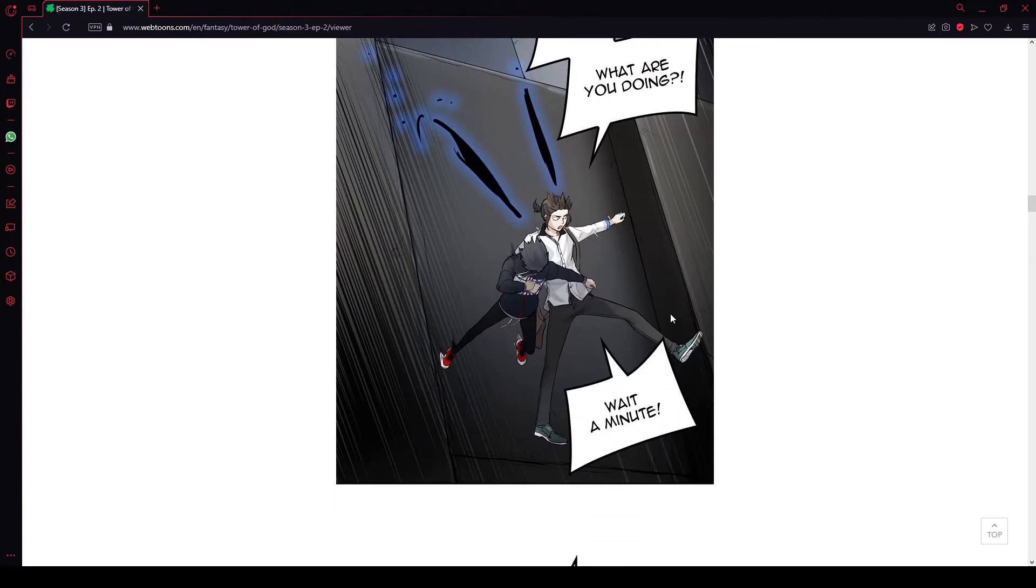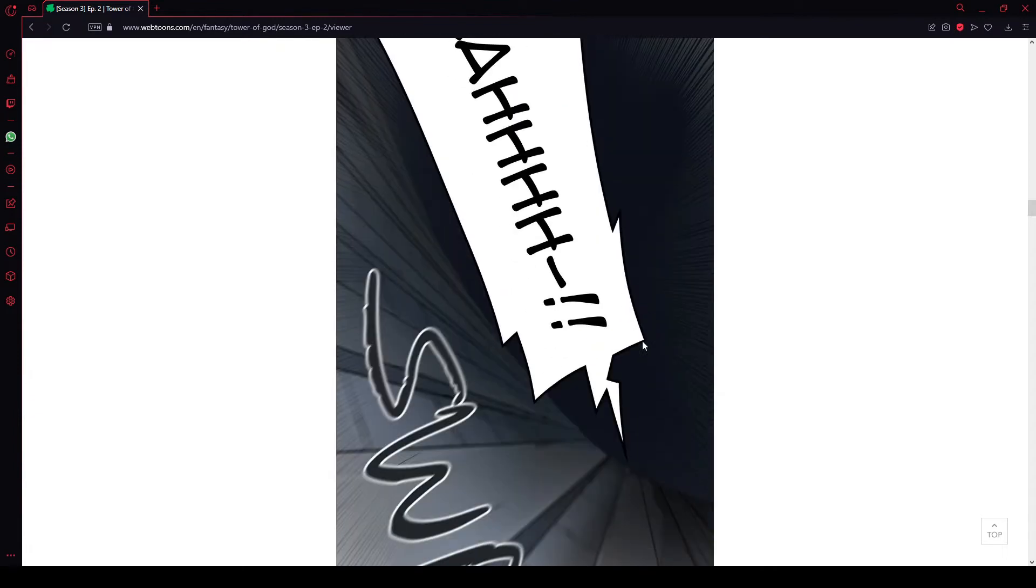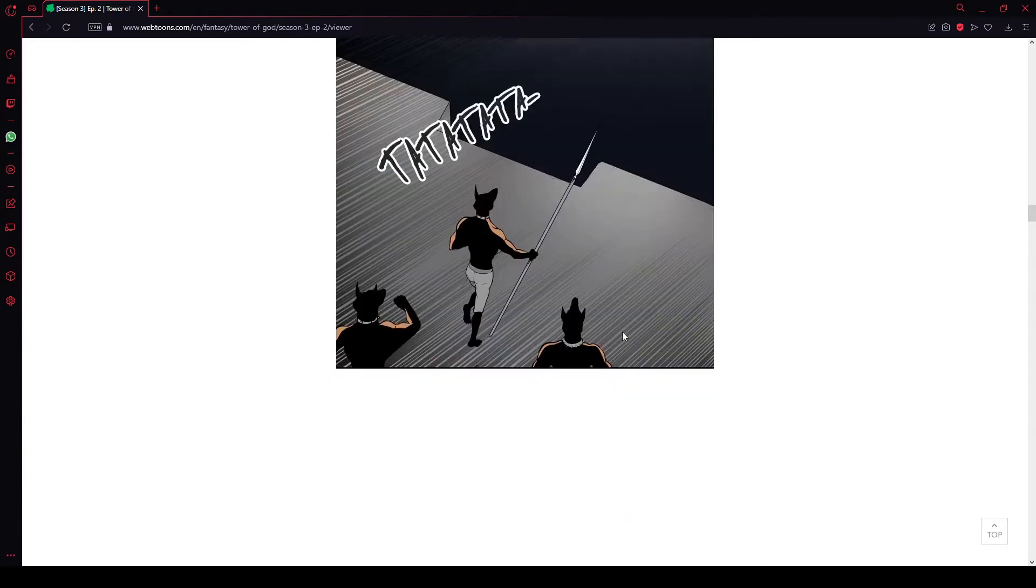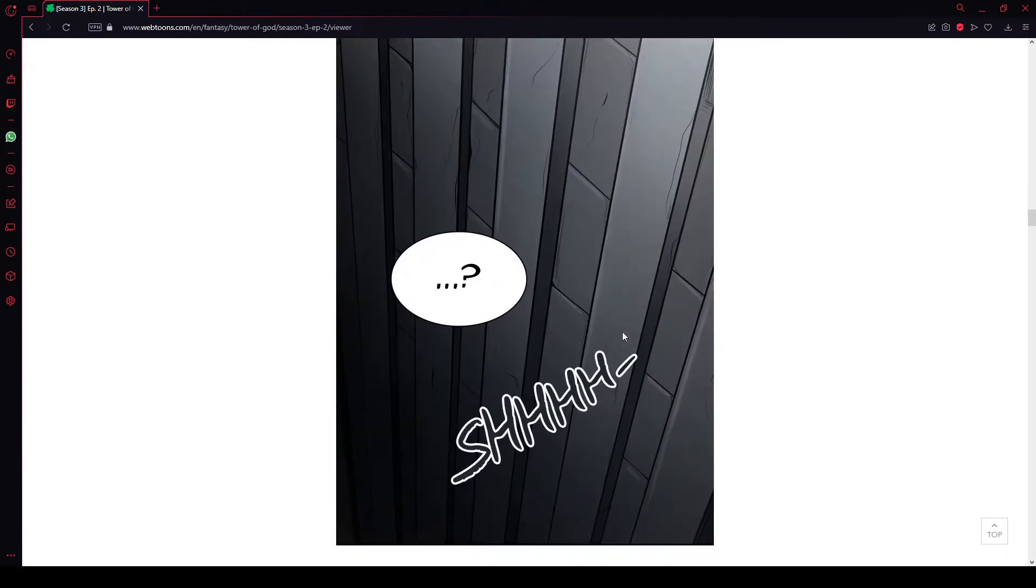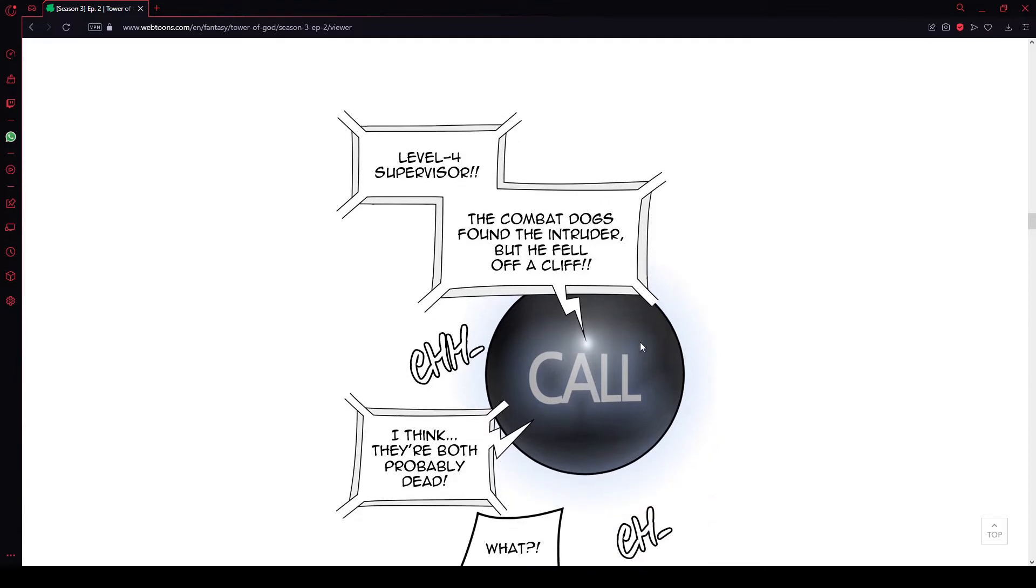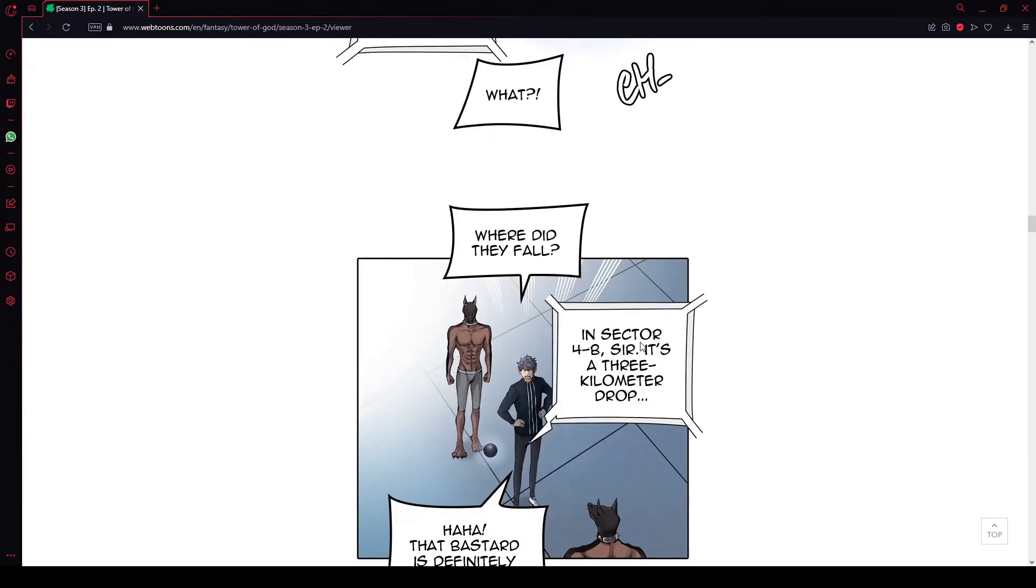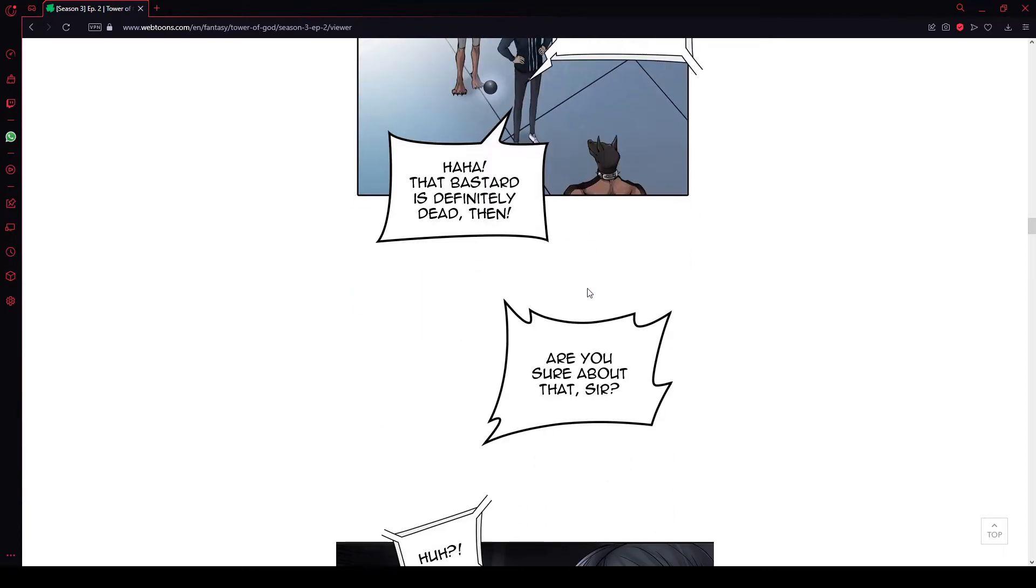Hey, what are you doing? Wait a minute. I'm not doing screams properly. That would be an actual pain. Level 4 supervisor. The combat dogs found the intruder, but he fell off a cliff. They're... I think they're probably both dead. What? Where'd they fall? In Sector 4B, sir. There's a 3 kilometer drop. That bastard is definitely dead, then.